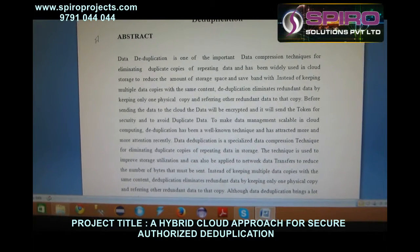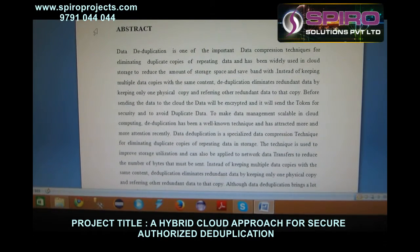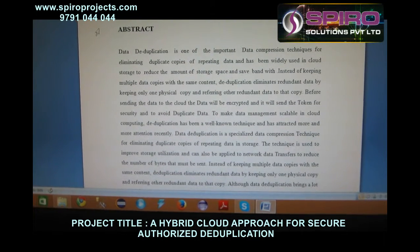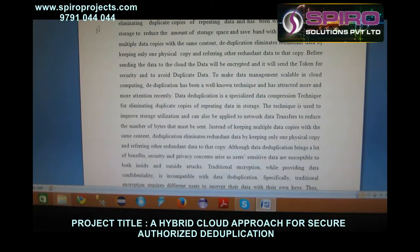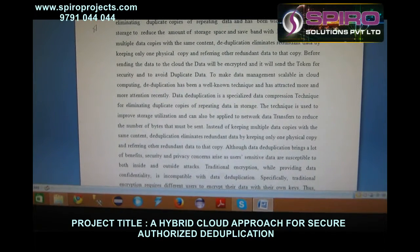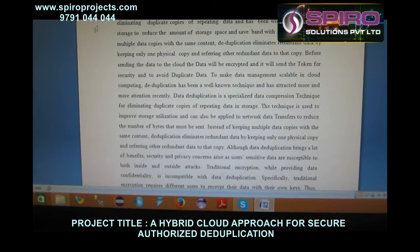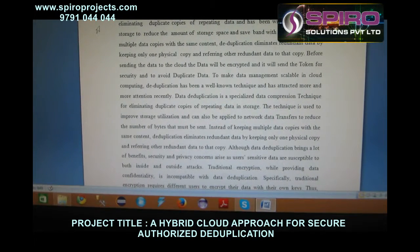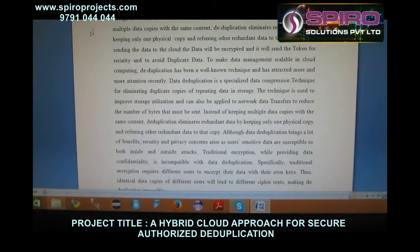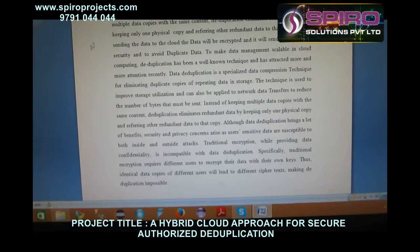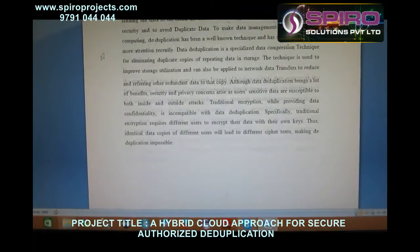Instead of keeping multiple data copies with the same content, deduplication eliminates redundant data by keeping only one physical copy and referring other redundant data, protecting against outside attacks. Traditional encryption, while providing data confidentiality, is incompatible with data deduplication. Specifically, traditional identical data copies of different users will lead to different ciphertext, making deduplication impossible.